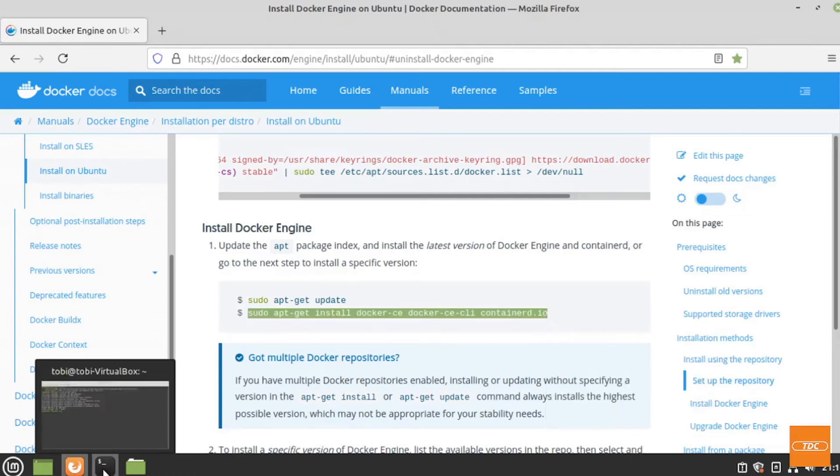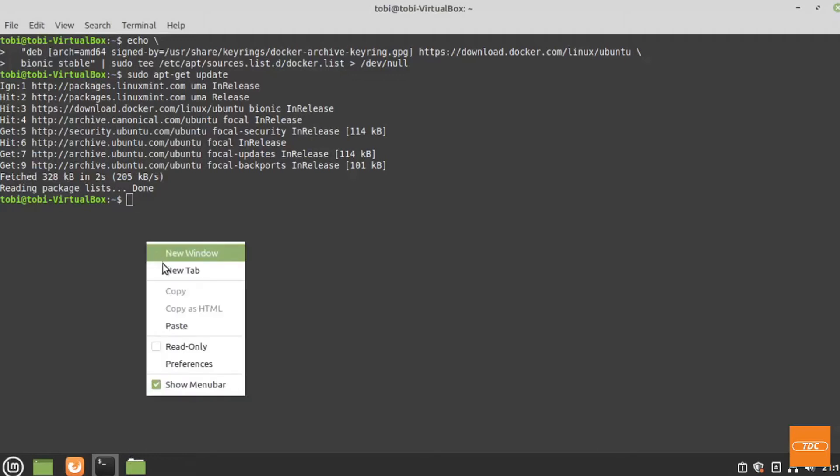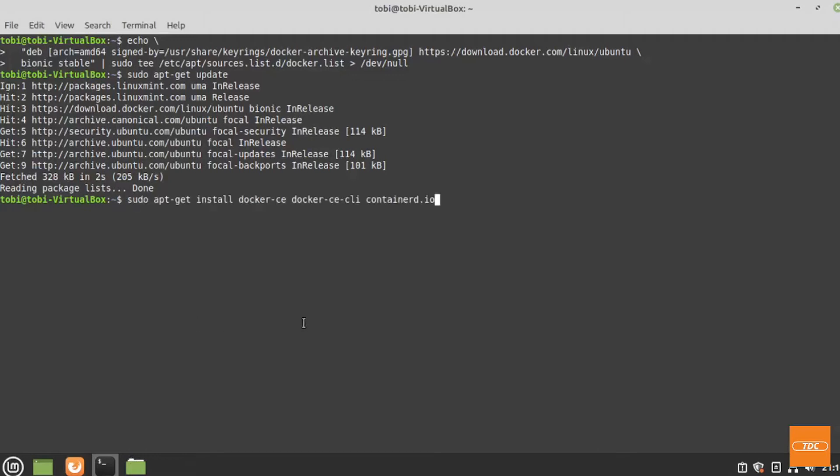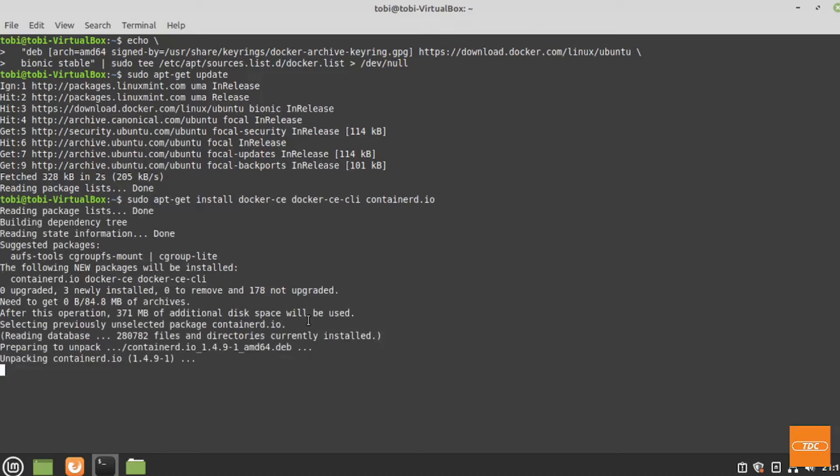So we will copy this command, go back to our terminal, paste it in here, hit enter, and we will wait until the installation has completed.